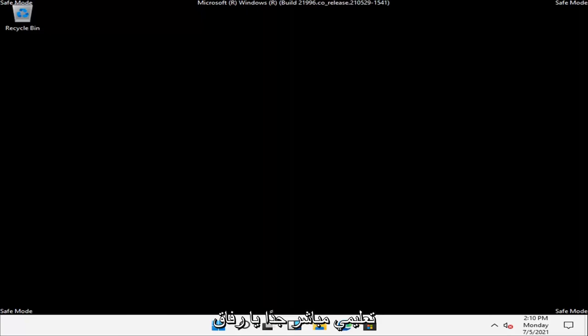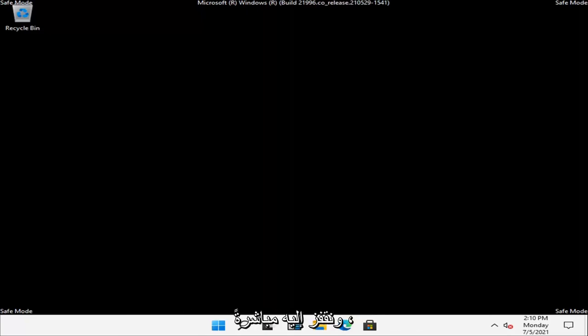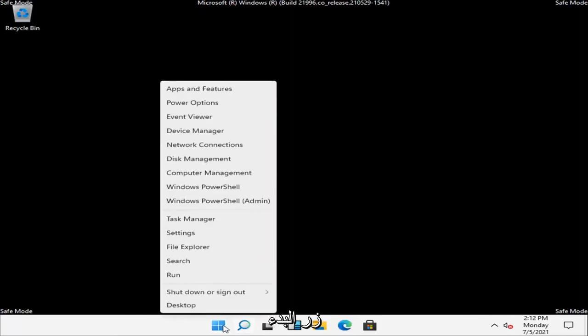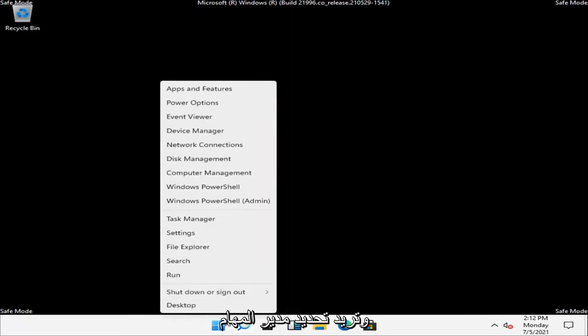So this should hopefully be a pretty straightforward tutorial guys. And without further ado, let's go ahead and jump right into it. So what you have to do is right click on the Start button and you want to select Task Manager.